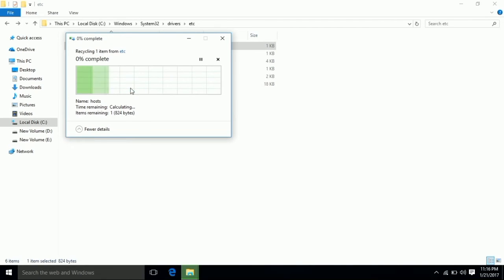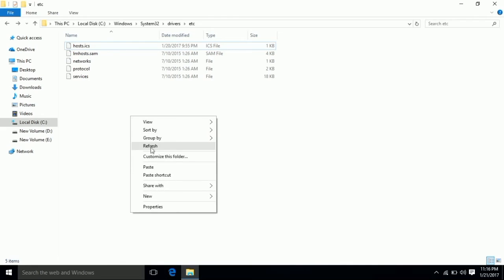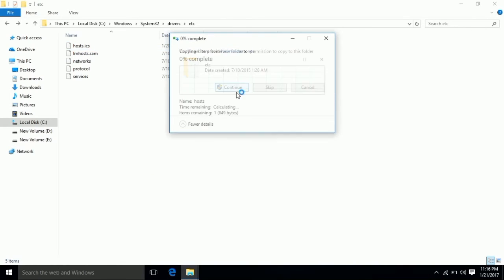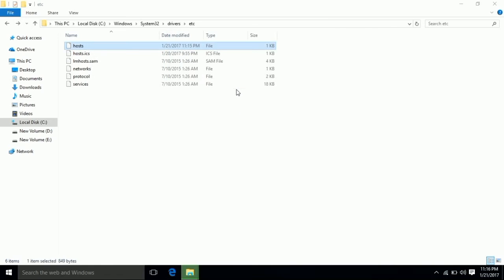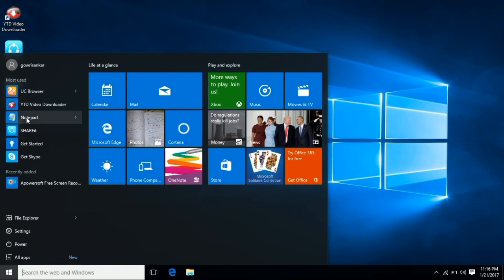Then paste the new file. Now change the file name and paste it. Then open the browser here.